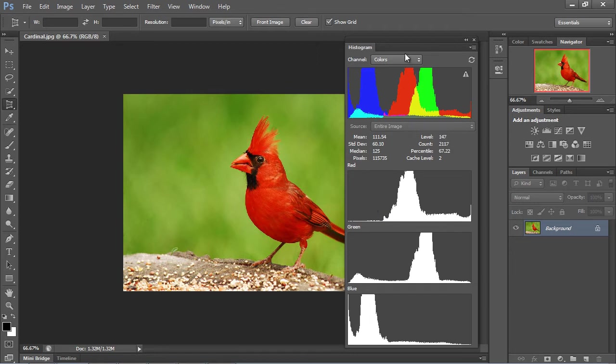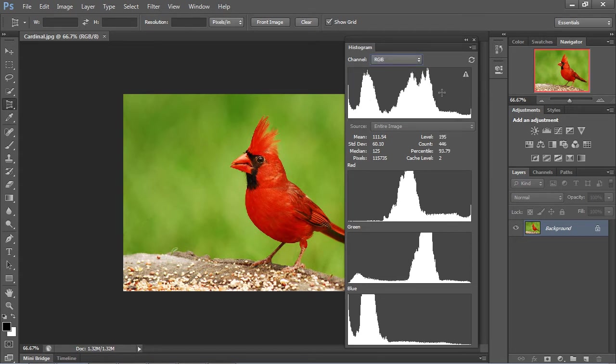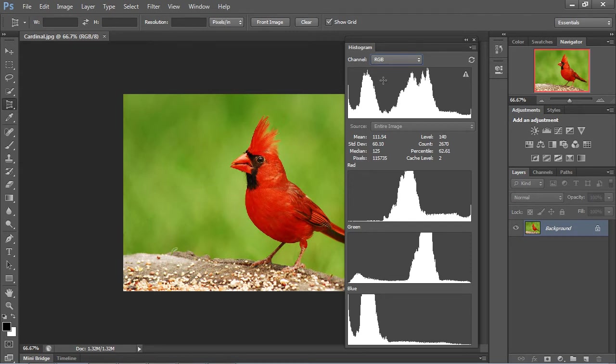What I want you to do is go up here and select RGB. This is probably the default that you're going to use the most. Basically, this constitutes what's down here in these three graphs. So these three graphs equal what's up here. You get this sort of combined view, and then you can see them individually. The key concept to understanding the histogram is the farther you move to the right, you'll get lighter tones. The farther you move to the left, you'll get darker tones.